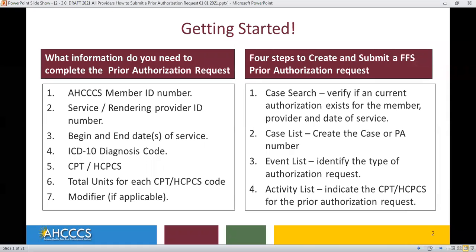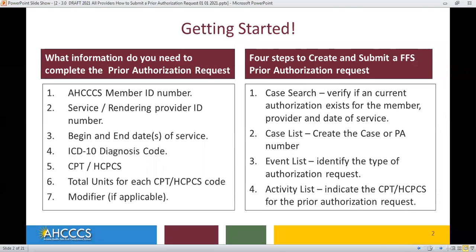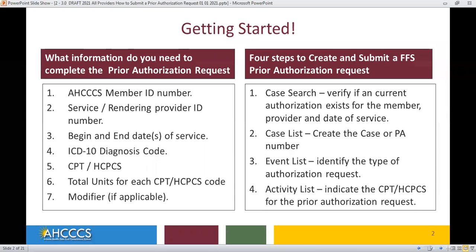Getting started — what information do you need to complete your PA request? You will need the Access Member ID, the Service Rendering Provider ID, the Begin and End Date of Service, ICD-10 Diagnosis Code, CPT or HCPC code, the total units by each service, and modifiers if applicable.